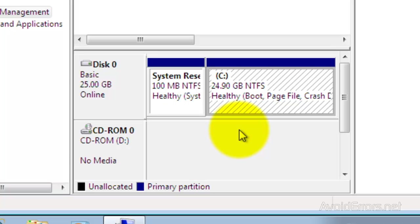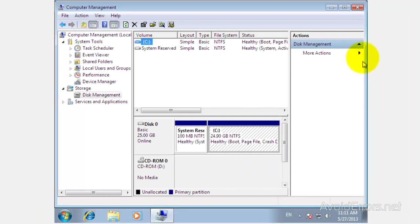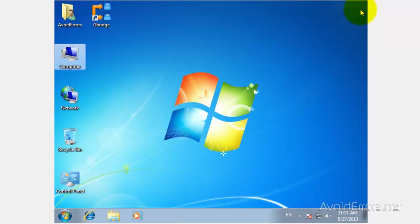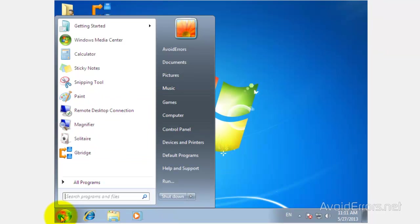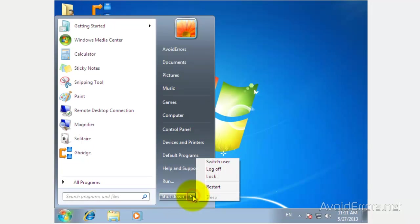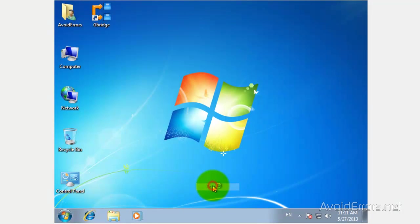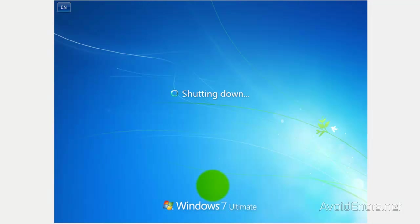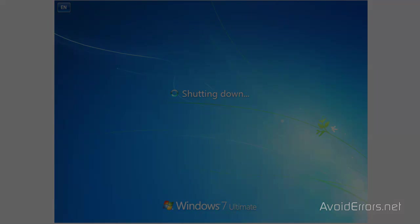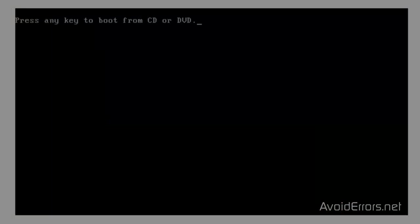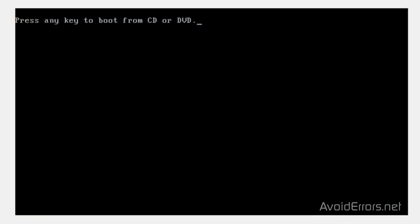Once you burn the ISO onto a disk, place the disk in the drive and restart the computer. You should be able to see 'press any key to boot from CD or DVD.' Press enter. If you don't see this, you need to change the boot sequence in the BIOS. Again, I have a few links in the description box that can help you do this.